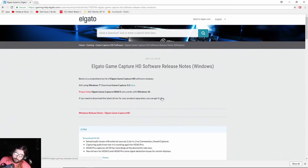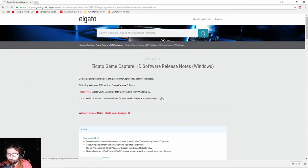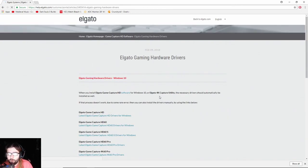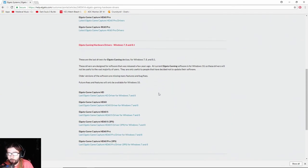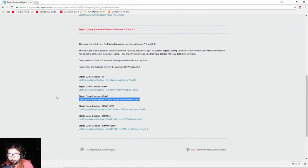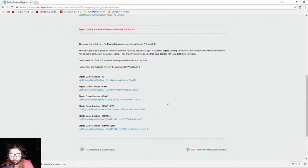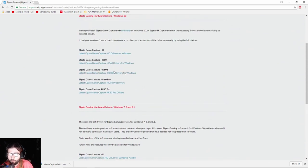As for the drivers for the Elgato for Windows 7, you just click here and scroll down. And then right here, this is where you get those drivers. And we'll download the Windows 10 drivers as well.